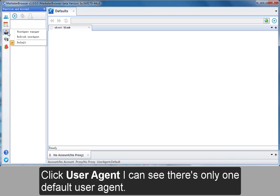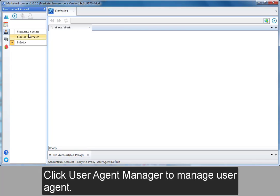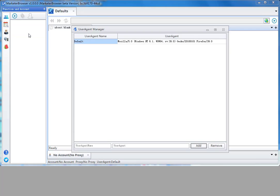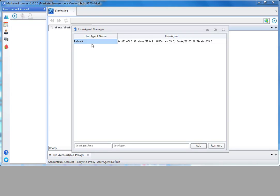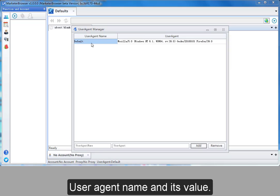Click user agent. I can see there is only one default user agent. Click user agent manager to manage user agent. All the user agents will be displayed here.